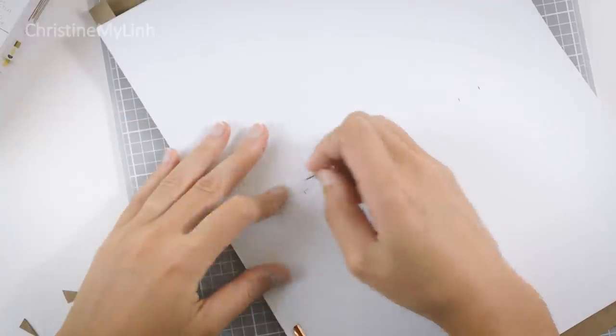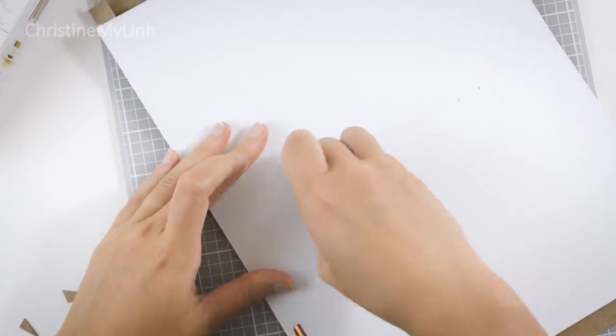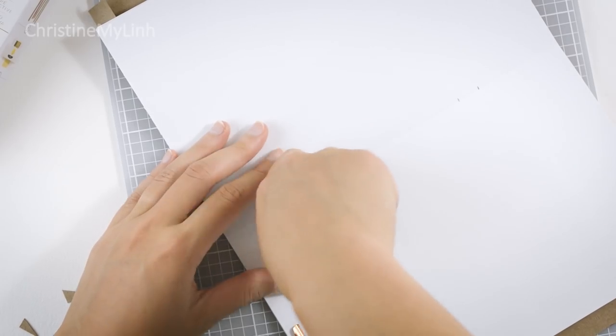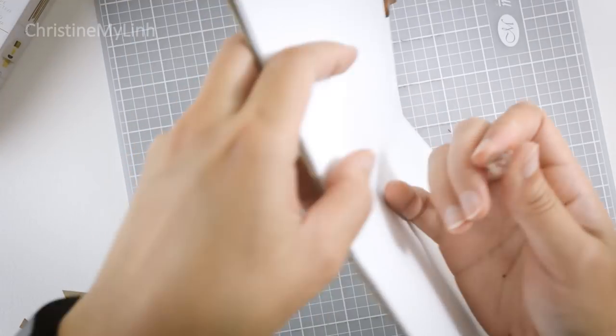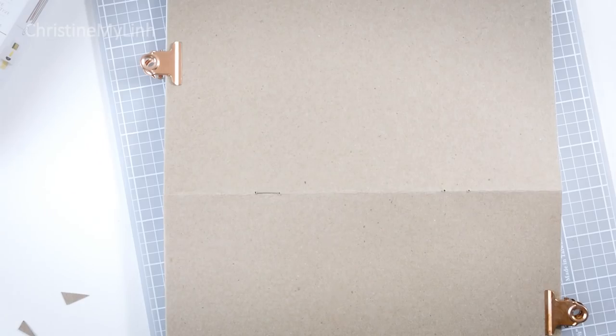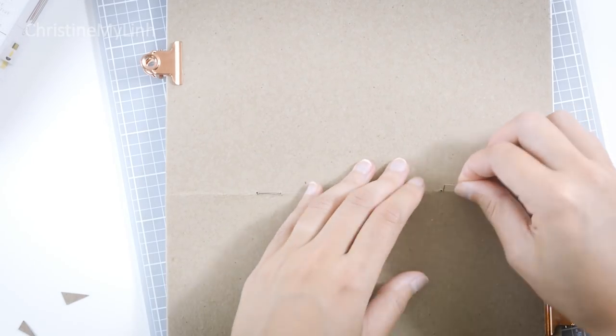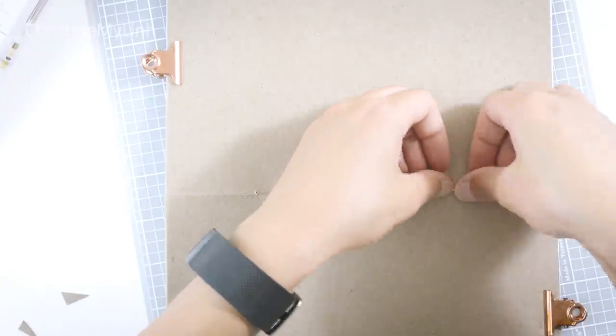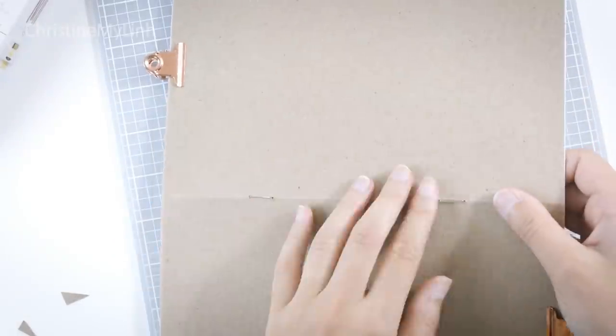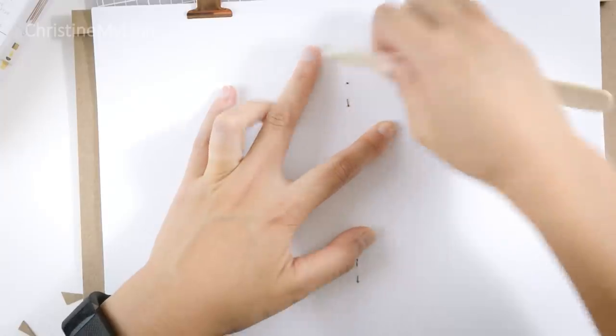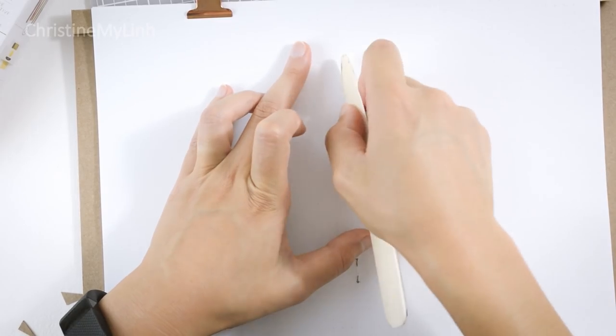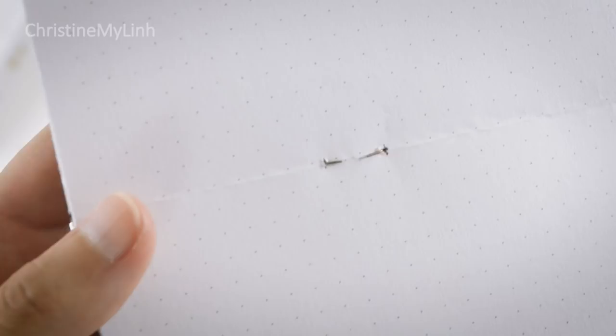Use a pushpin or any small sharp needle to poke holes through the pages and cover. Grab a single staple and insert it into the holes. You'll need two for this journal. Once you have that done, turn it around and fold the staple ends to secure the book.